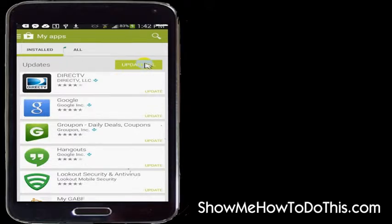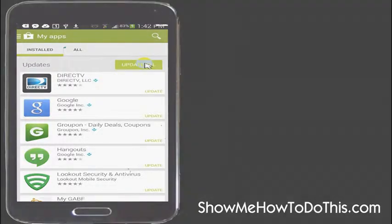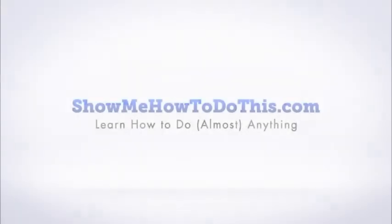I like this Update All button — it goes more quickly that way. I would recommend, though, that you're connected to a Wi-Fi signal, or that you have a really big data plan, if you're going to update all your apps at one shot.